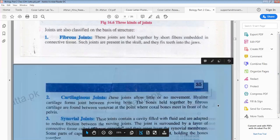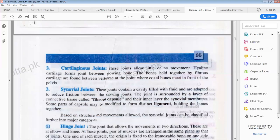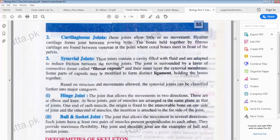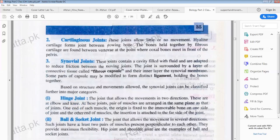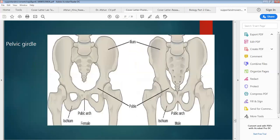The next type based on structure is cartilaginous joints. These joints allow little or no movement. Hyaline cartilage forms joints between growing bones. There are two types of cartilage: hyaline cartilage and fibrous cartilage. Hyaline cartilage forms joints between growing bones, and this causal bone is visible in the diagram.